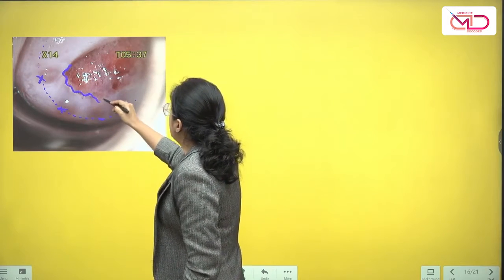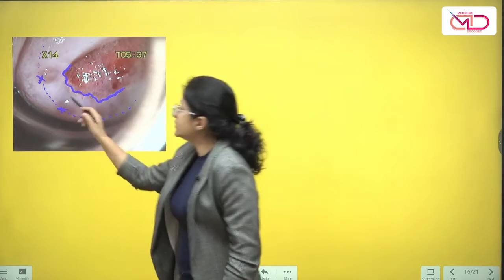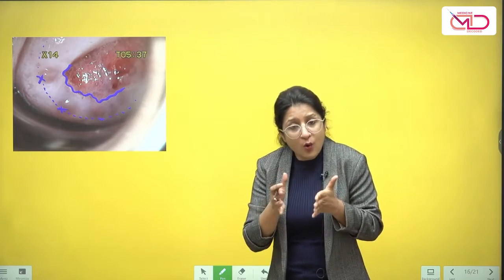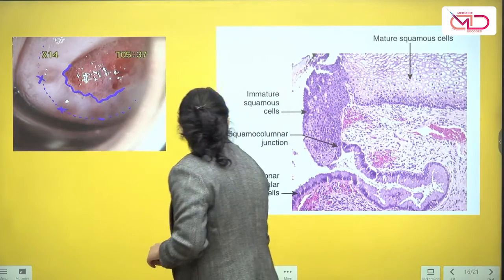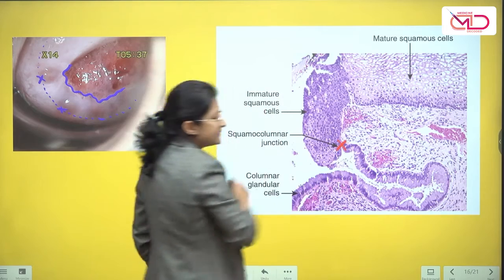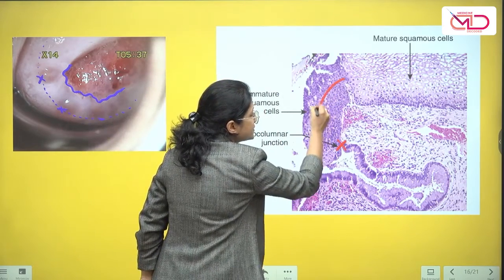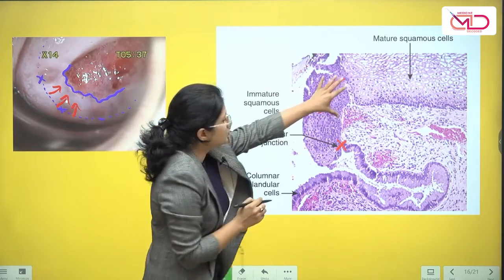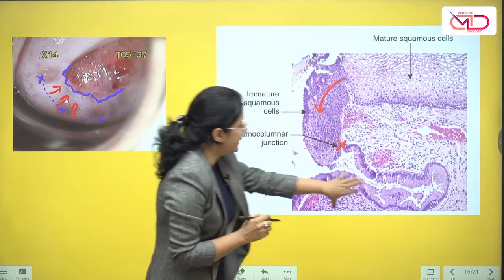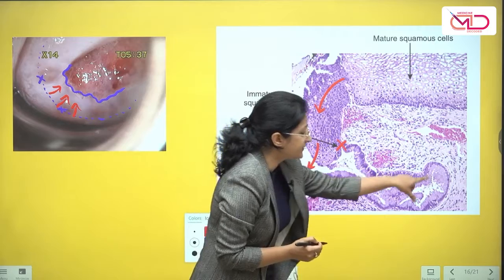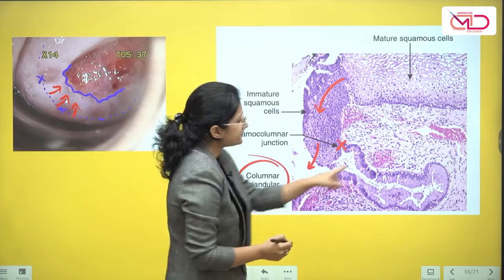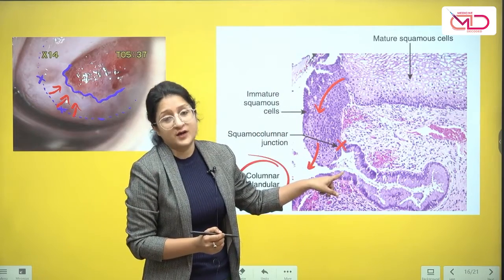This is the new squamous columnar junction. Why do these Nabothian cysts form? Remember an important anatomical point: the epithelium of the endocervix — the endocervical epithelium — is thrown into clefts, deeper clefts. If you look at this histological image here, when the squamous epithelium is growing towards the inside and metaplasia is taking place, squamous epithelium is supposed to replace the endocervical epithelium. Sometimes the deeper areas of the clefts of the endocervical epithelium — the columnar gland cells in those deeper portions — are not transformed and not replaced.